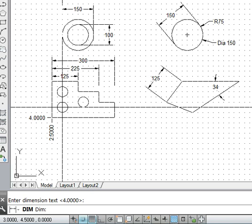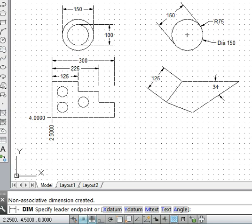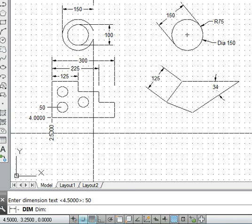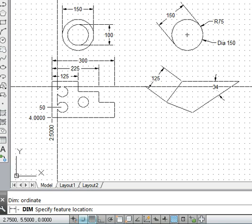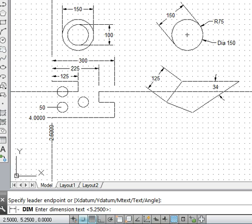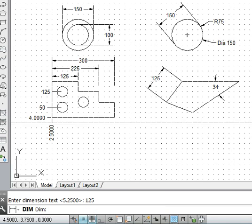We want to specify the center of a circle using ordinate. We type ordinate again, specify the center of the circle, and the dimension reads 4.5 — meaning it is 0.5 more than the origin, which is 50 mm. All dimensions can be specified from the origin of the job rather than from the AutoCAD system origin. We specify 50. Similarly, for another circle, the ordinate is 5.25, meaning 125 mm more.